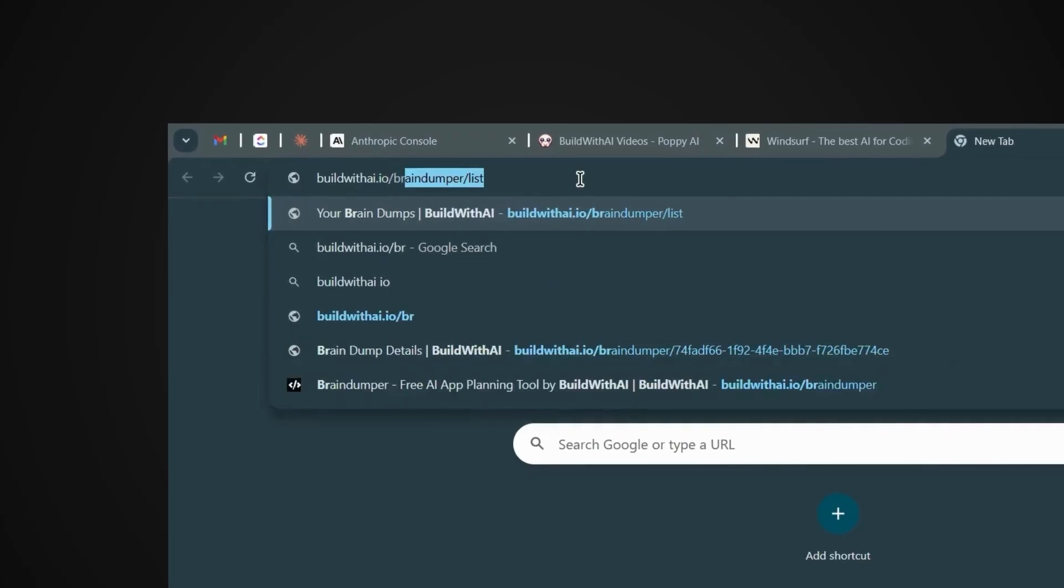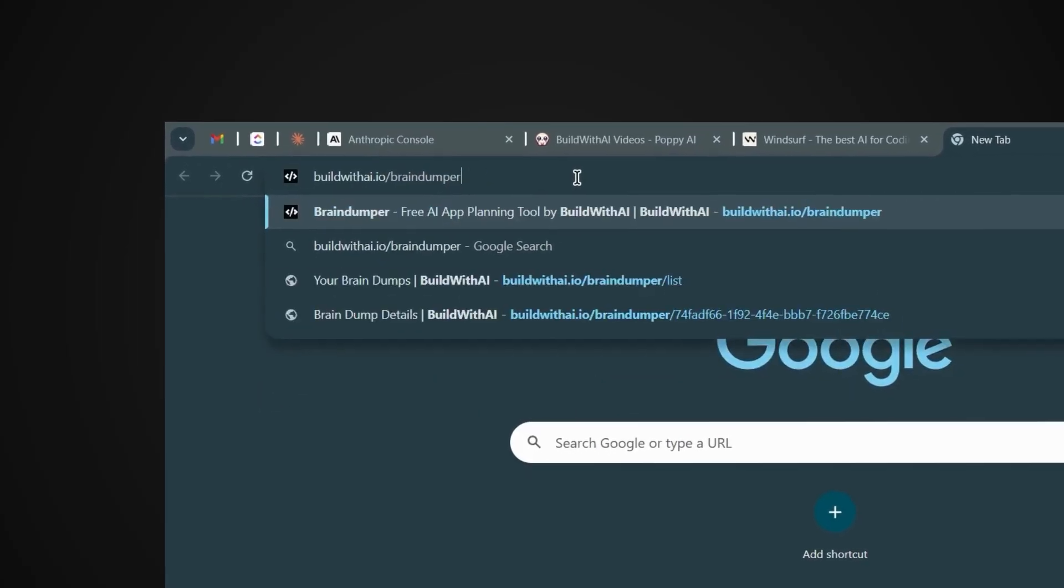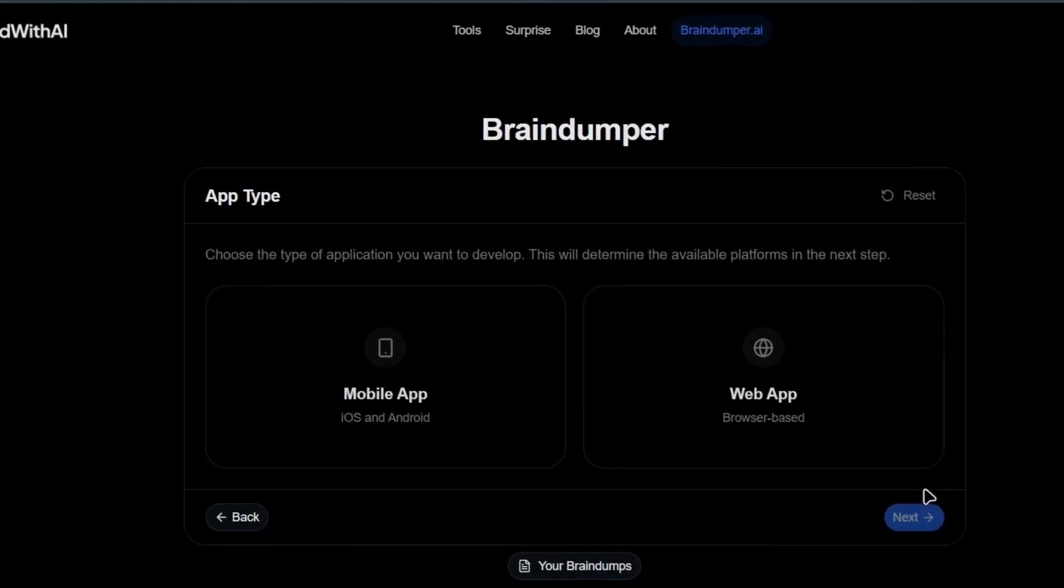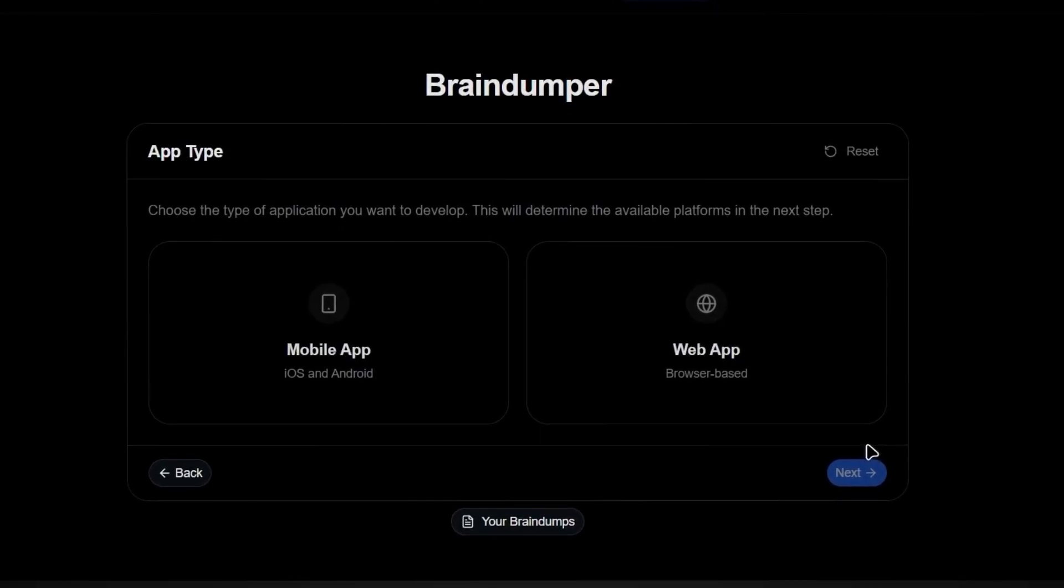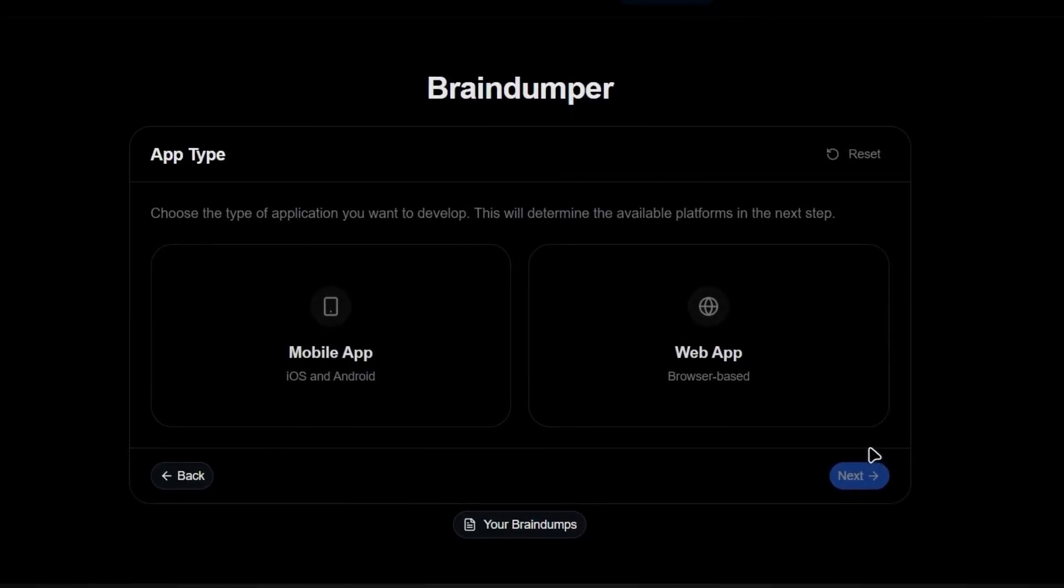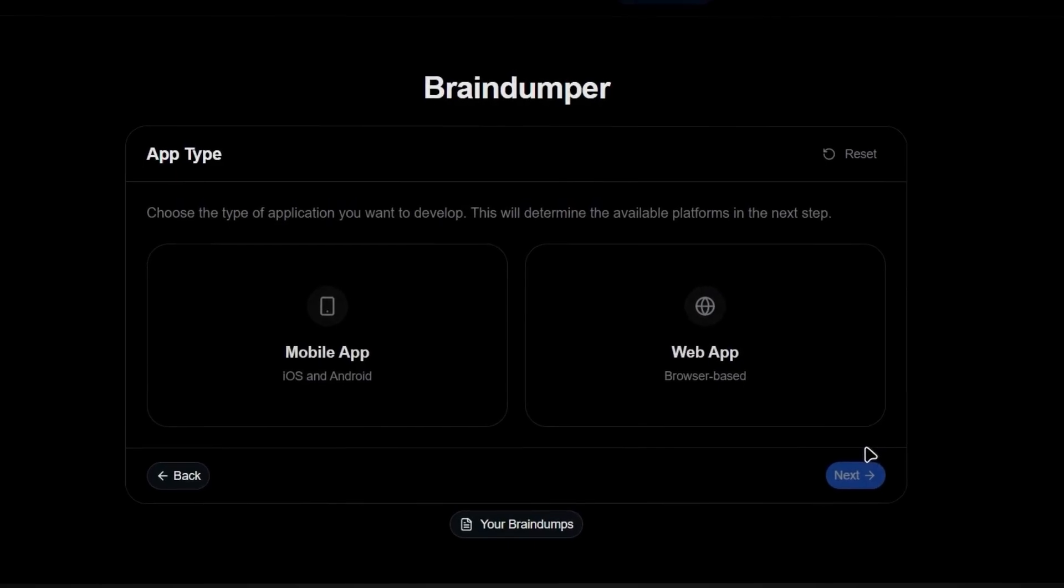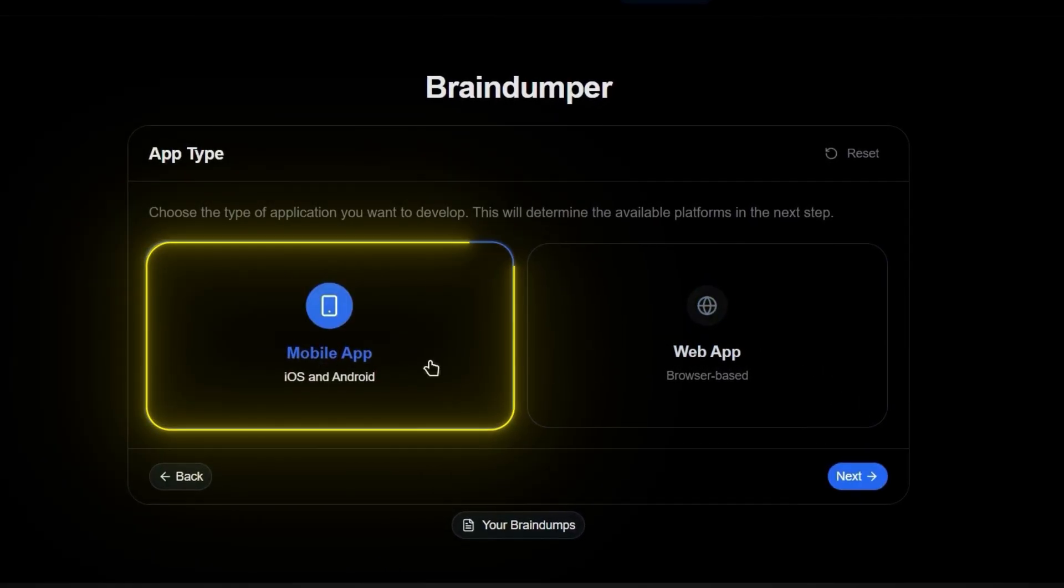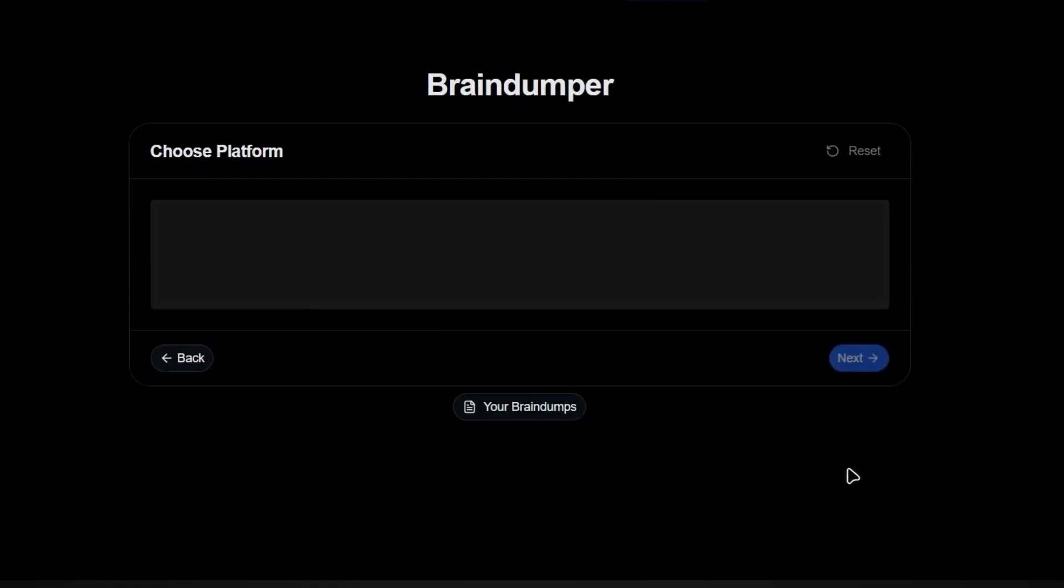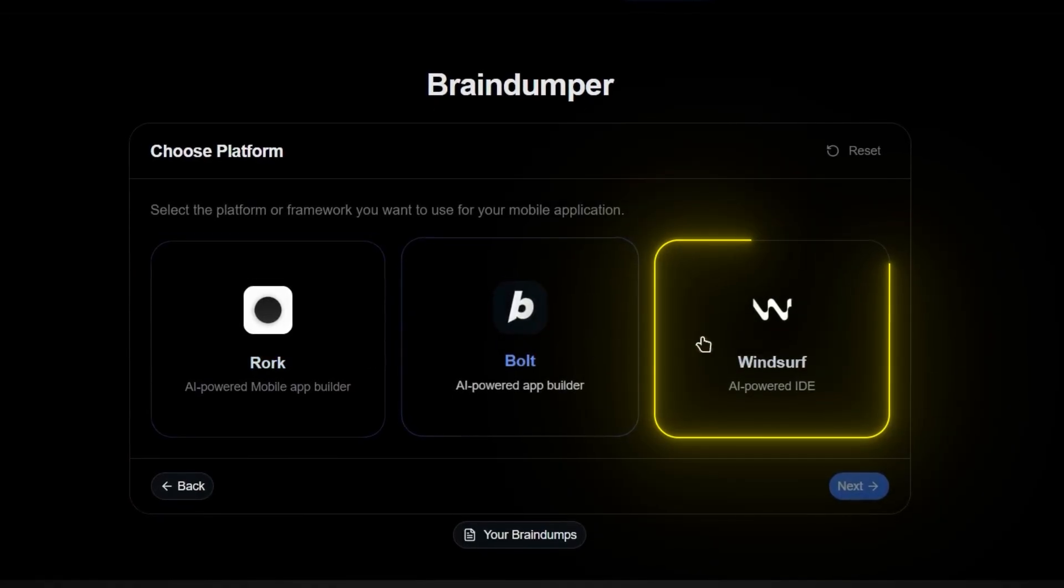First, head over to braindumper.ai. It's a completely free tool I built to help you turn any app idea into perfect prompts that work with any AI app builder. And trust me, this first step is going to save you hours of back and forth with the AI later. In this video, we're building a mobile app, so I'll select that option and I'll be using Windsurf as our AI coding assistant.